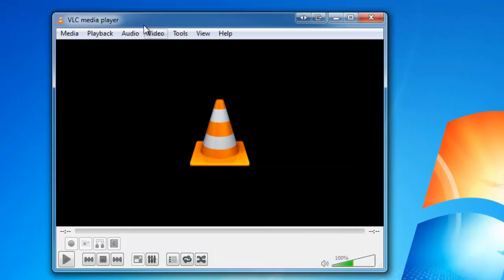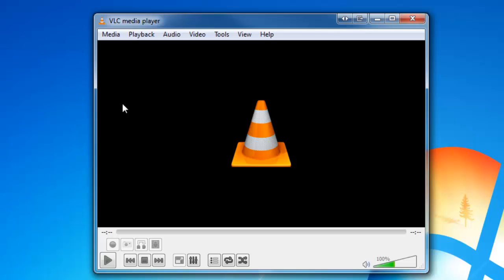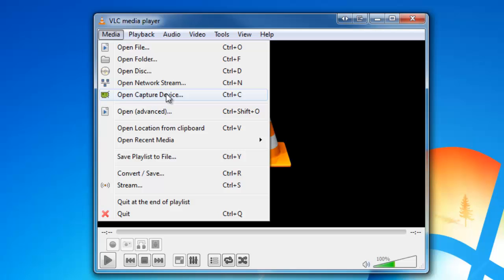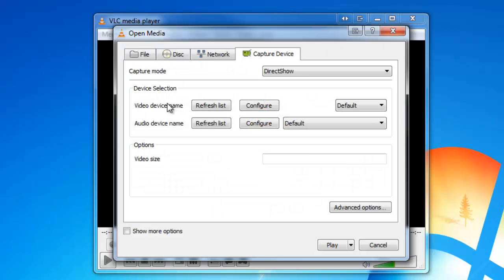So let's start it up, and the first thing I'm going to do is select media, and then I'm going to select open capture device because that's what I want to do, capture from my webcam.